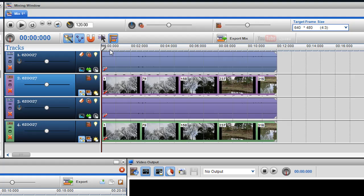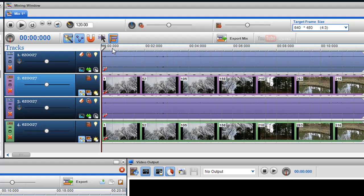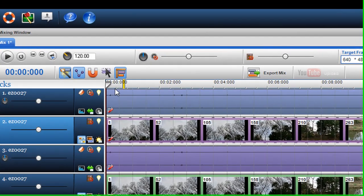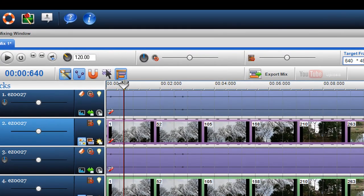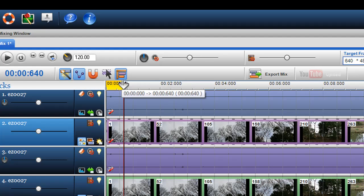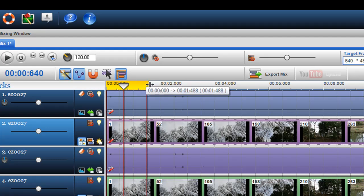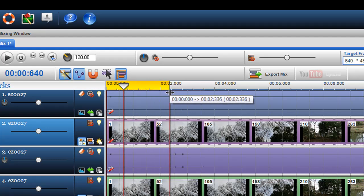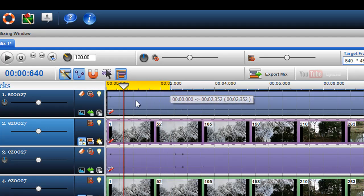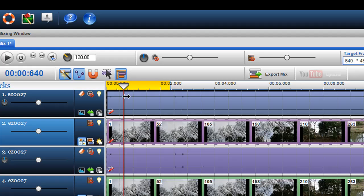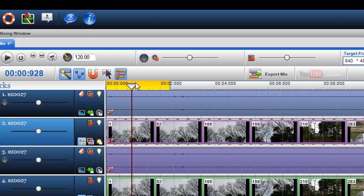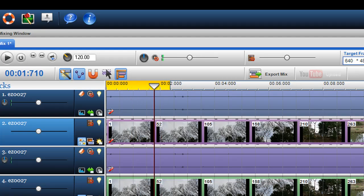I just double click in the bar and adjust the loop region to the two minutes I want. I can always grab the play bar and play it as well.